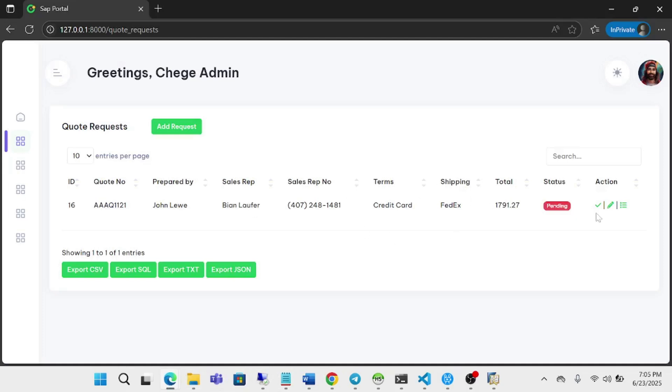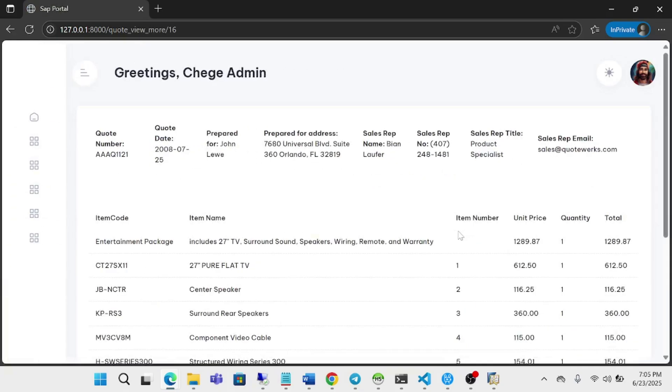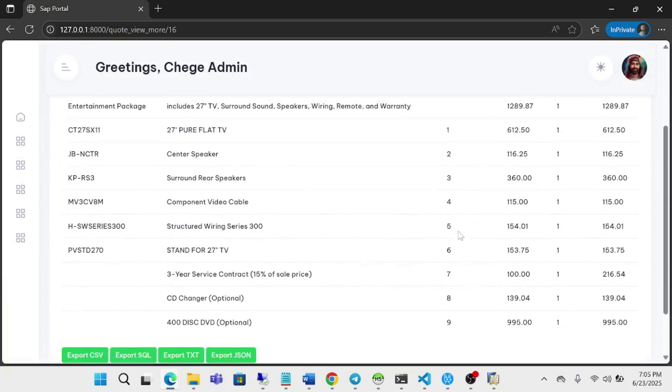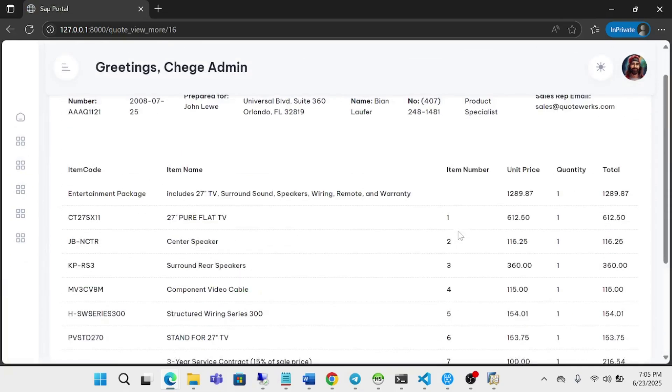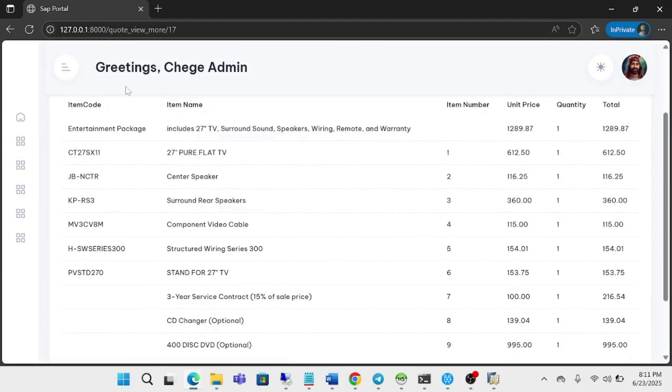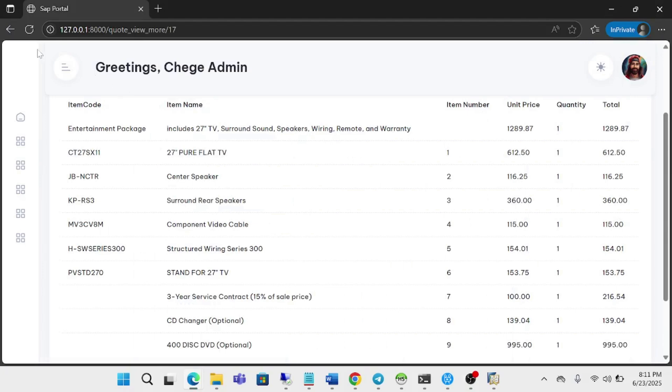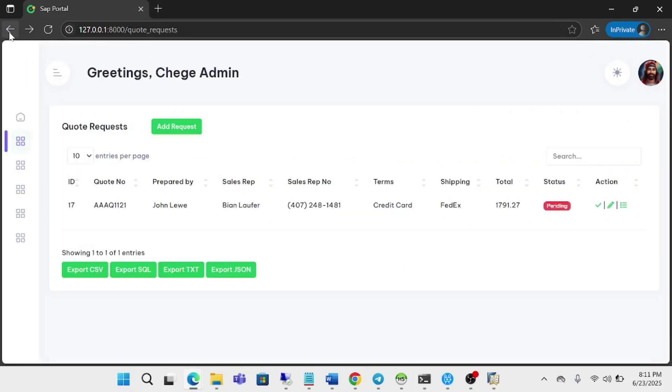So now I can see and check more information about the items, the prices and everything. So once you've confirmed the document is okay, you can just approve it. Approving means now posting it in SAP.